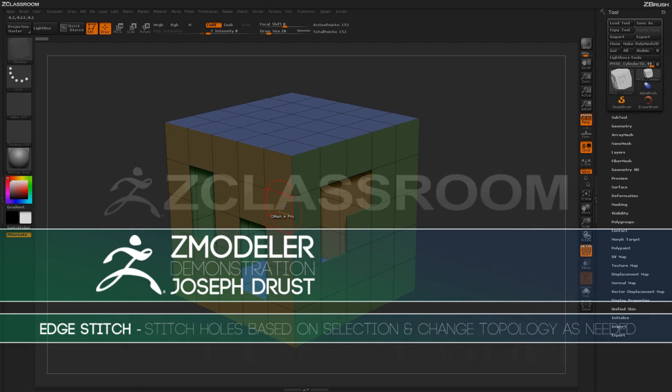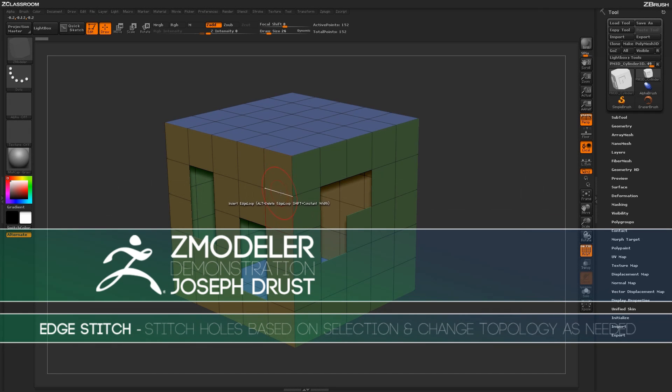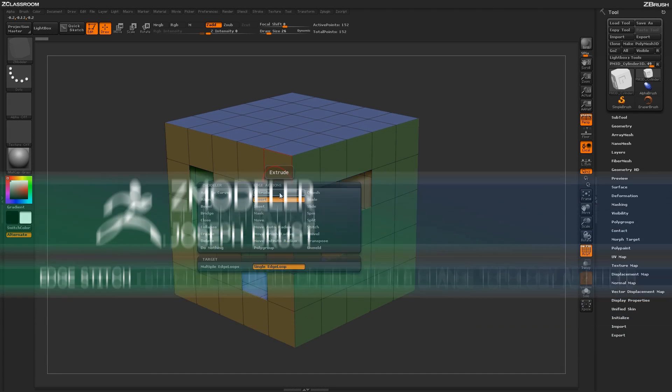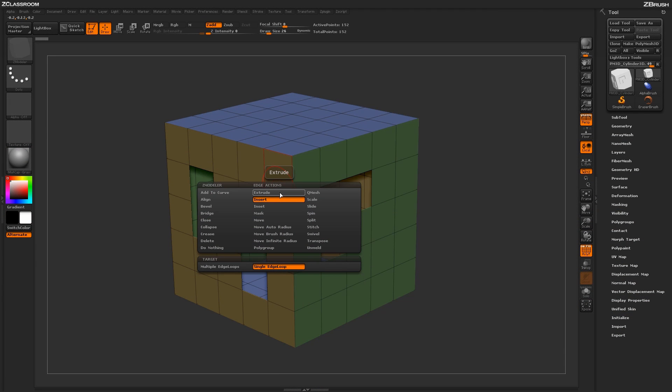With the Z Modeler brush selected, hover over an edge and press spacebar to open up the Z Modeler Edge Action menu. Locate the Stitch Action.